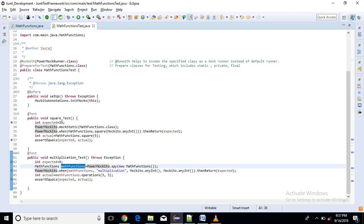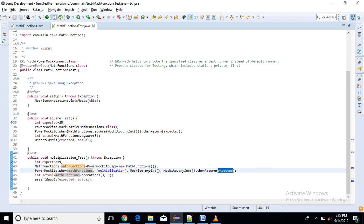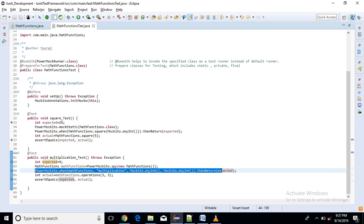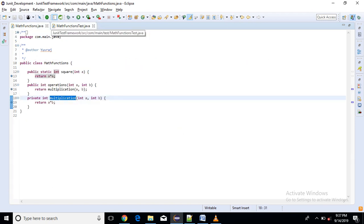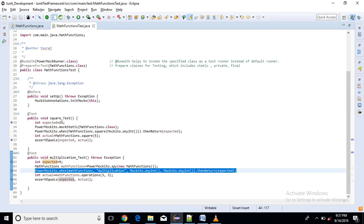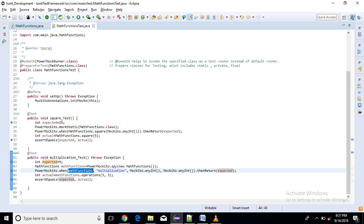And here just I am expecting some value with giving some input. So here it shows how to prepare for private methods. So what happens I have just created object of math function class. Into that multiplication is the name of my private method.